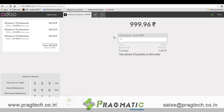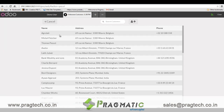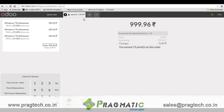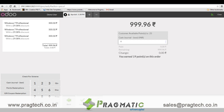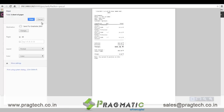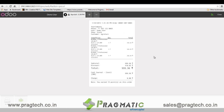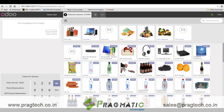Now we will talk about point redemption. In order to earn redeemable points, the user needs to select at least one customer. If I select a customer, I can see I have earned 19 points on this particular purchase. Let's pay by cash and validate. This is how the receipt will look.